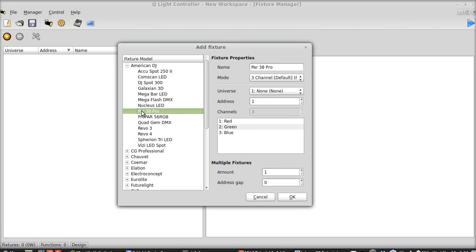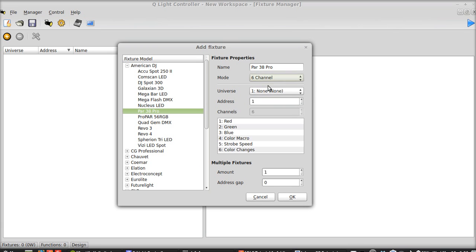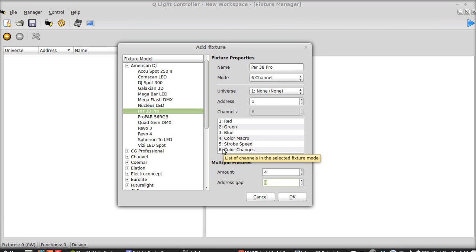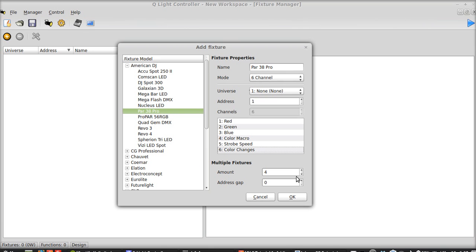Alright so I'm going to add four. We're going to set it at address one because I don't have any before this and we're going to put this into six channel mode because here I want red green blue for RGB color mixing as well as the ability to put in just straight up color macros to make it easier to be able to strobe it and to have automated color changes. Now I'm going to add four of them. Three, four and put no address gap between them. So in other words the first one should have address one and then it should take up two three four five and six so number two will be address seven and so on and so forth. If I put an address gap in here then it would take up channels one through six and have a seven being blank and eight starting as the next fixture. But we don't want to do that. So address gap zero and I'm going to press OK.